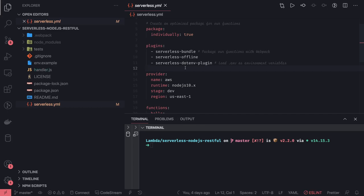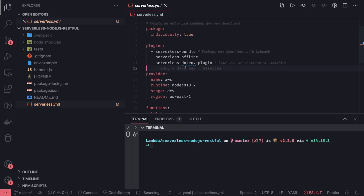We need webpack to create a bundle before sending it to serverless for deployment. We can use serverless webpack, serverless bundle, and serverless offline to enable our system to test these lambdas locally.